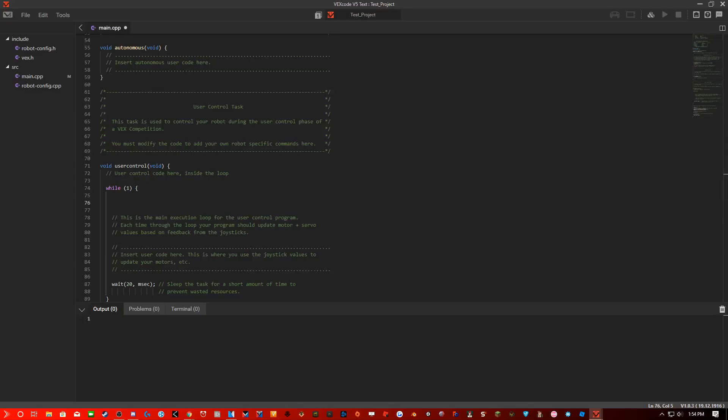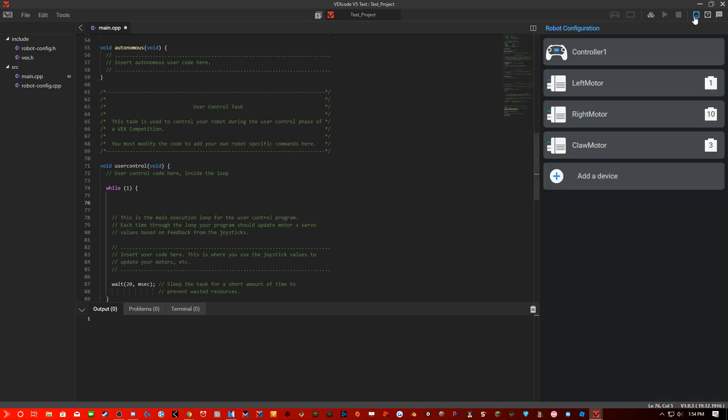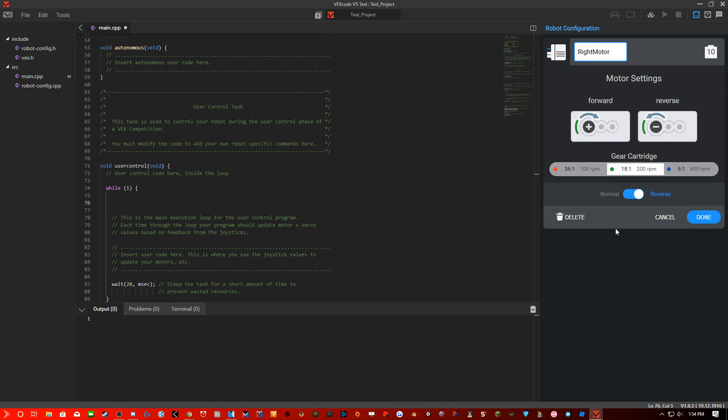Hello everyone, today I will be going over a tutorial on programming the Vex Clawbot. So before we begin, I have set up the layout of the Vex Clawbot, hopefully I got this correct.